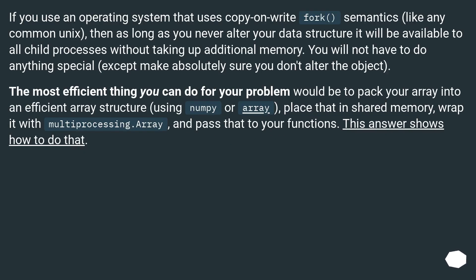If you use an operating system that uses copy-on-write fork semantics, like any common Unix, then as long as you never alter your data structure it will be available to all child processes without taking up additional memory. You will not have to do anything special, except make absolutely sure you don't alter the object. The most efficient thing you can do would be to pack your array into an efficient array structure using numpy or array, place that in shared memory, wrap it with multiprocessing.Array, and pass that to your functions.